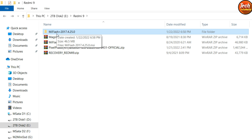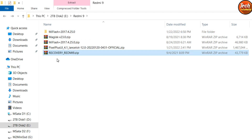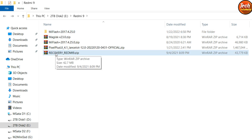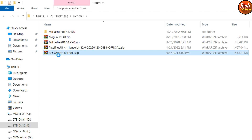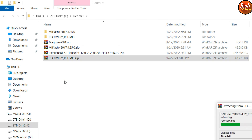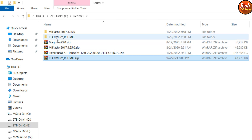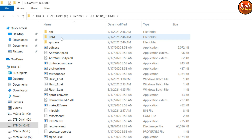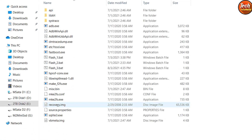We don't need Mi Flash for further use — it's just for installing the drivers automatically. Now extract the recovery for Redmi 9; this recovery also works on Redmi 9 Prime, the India variant. I have created batch files which make flashing the custom recovery easy. Open the extracted folder — you will see a bunch of files: this is the recovery file, and these three files are the batch files created by me.